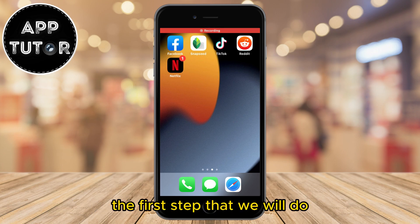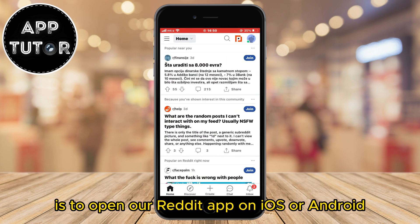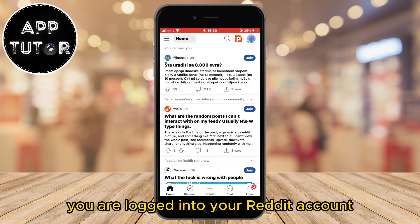The first step is to open our Reddit app on iOS or Android and make sure that you are logged into your Reddit account.